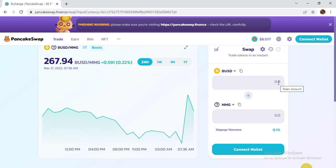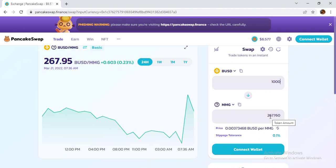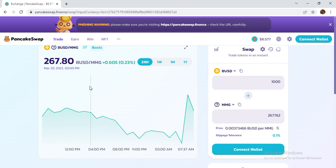You just swap easily. For example, if you want to buy one thousand dollars, 267.47 MMG will be coming to your wallet. 267.95 is the current price of one BUSD. This MMG token has a very nice and amazing overview.